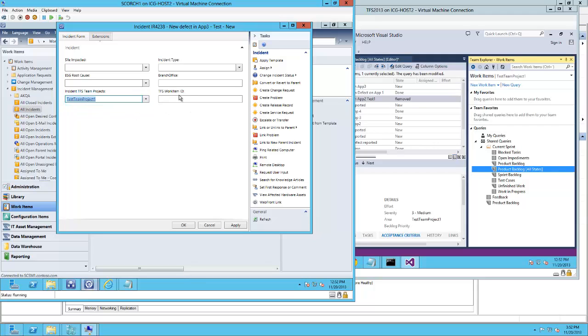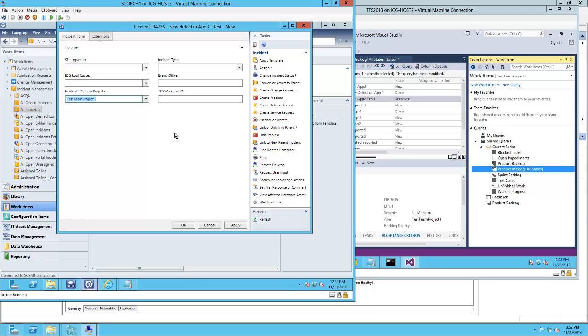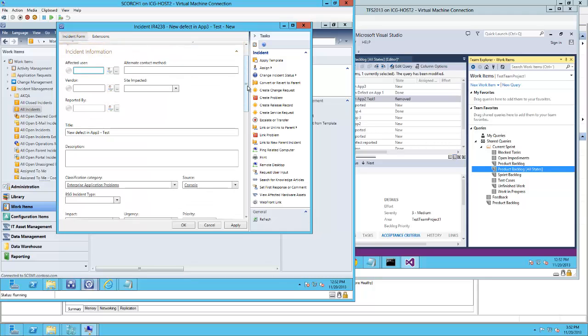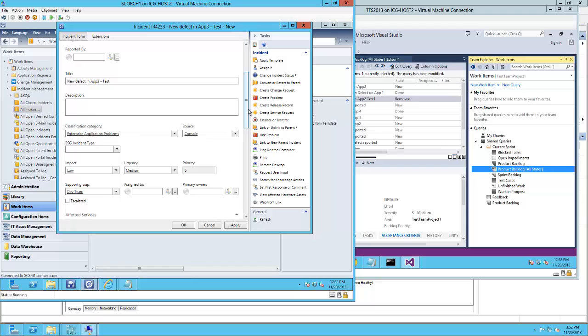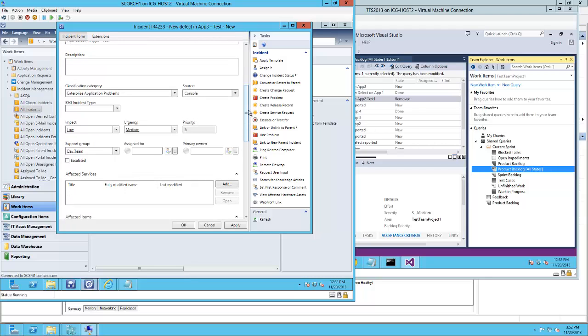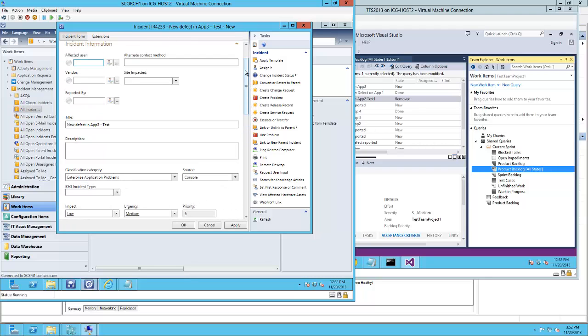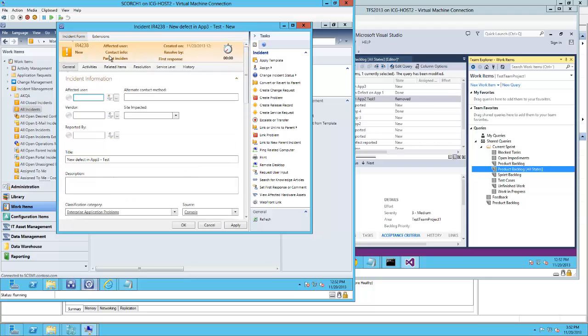And we have also extended it to accommodate for the work item ID which this existing runbook is going to populate, and we need to check that once the bug item is created. Just making sure everything is right and the ticket number is going to be 4238.